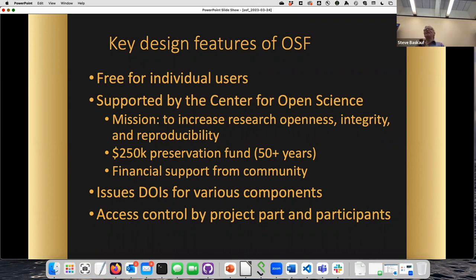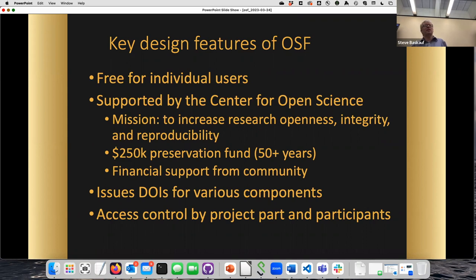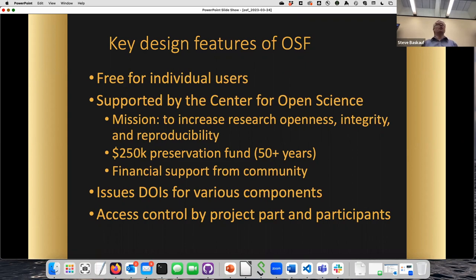One of the important key features of OSF is that it's free, which is pretty amazing. There's an organization called the Center for Open Science with a mission to increase openness, integrity, and reproducibility in research. That organization has a preservation fund of $250,000, and they've calculated that if the organization stopped operating, they would be able to keep uploaded data online for more than 50 years.